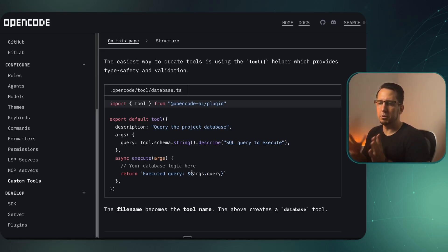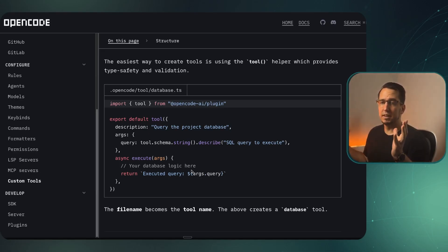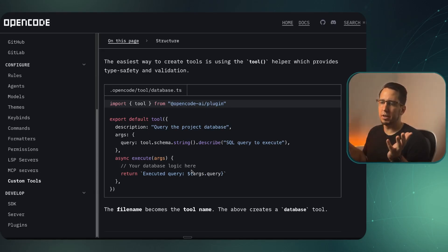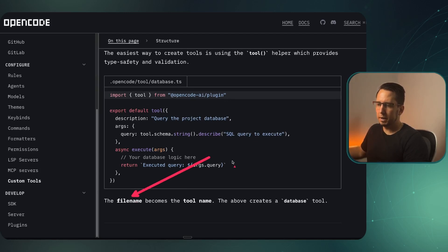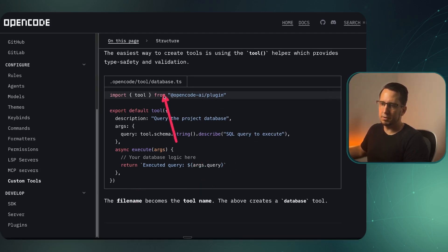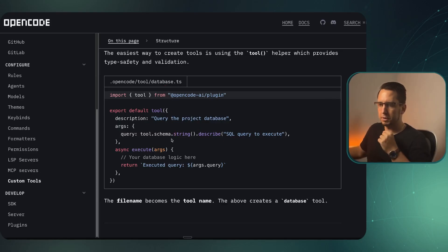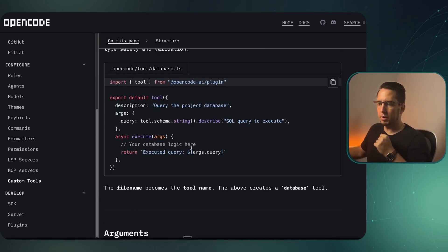What I like about it is you're not installing this bloated MCP and maybe only using one tool of that whole MCP to execute one tool. One thing to note, the file name becomes the tool name. So in this case, if it's saved as database, the tool name is database. And that's pretty much how we run it.